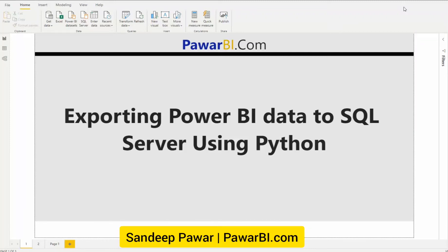Hello all, this is Sandeep. Today I'm going to show you how I export data from Power BI to a SQL Server using Python.